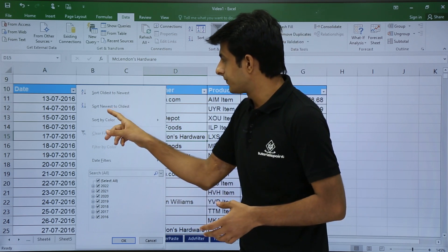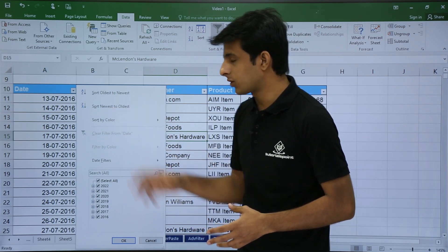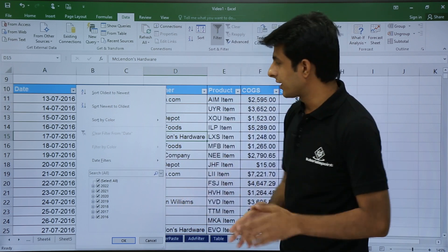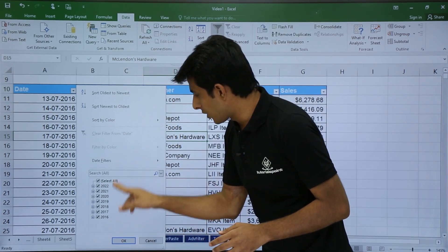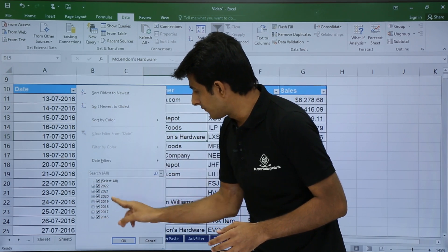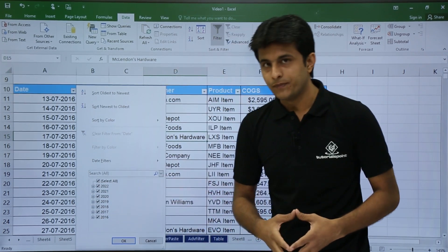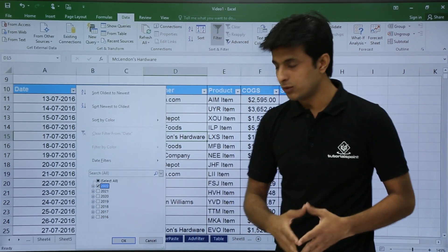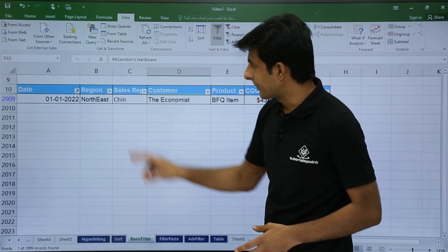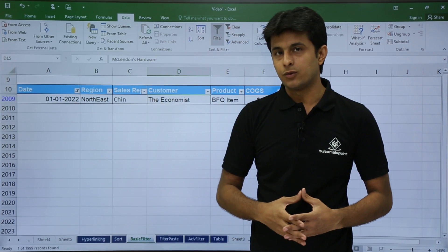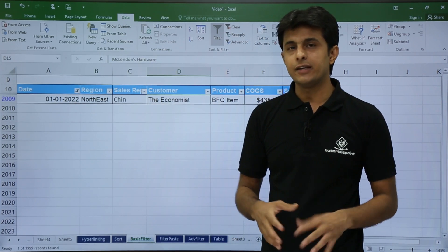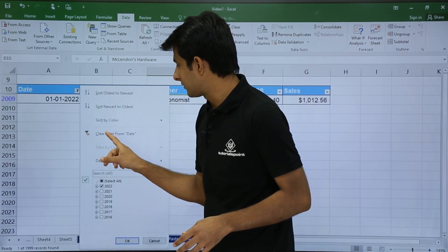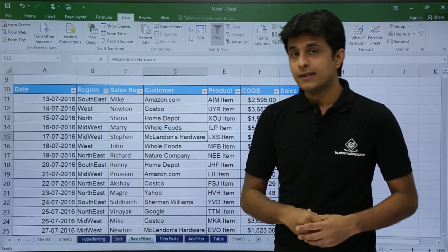For dates, you get sort oldest to newest, sort newest to oldest, and sort by color. There is also a checkbox list — the dates range from 2016 to 2022. If you only want to see dates for 2022, select 2022 and click OK. You will then get dates only for 2022.